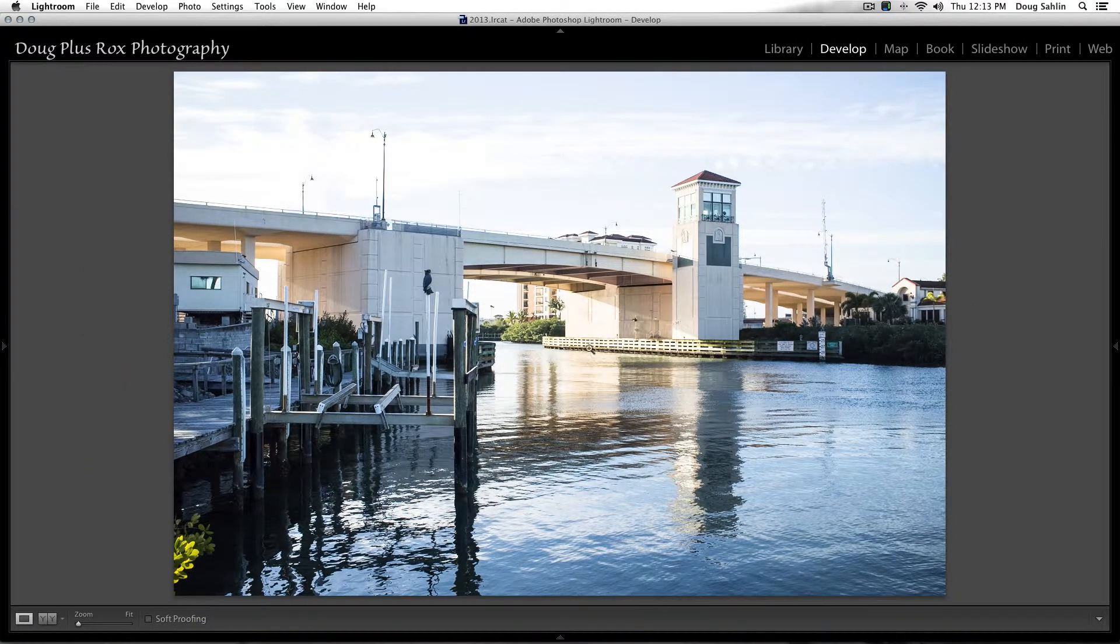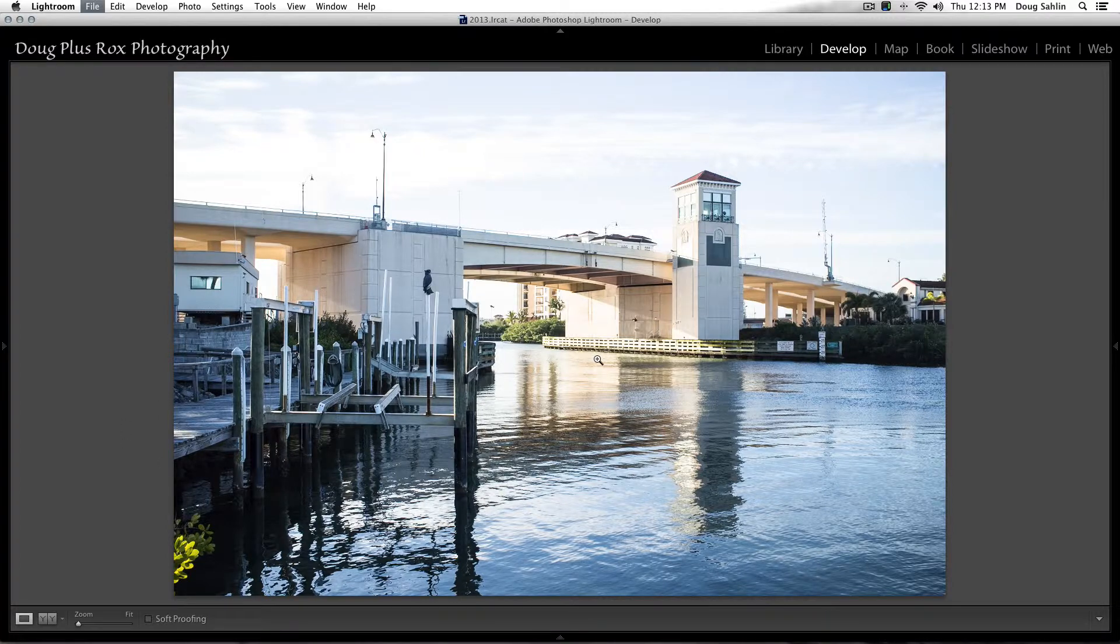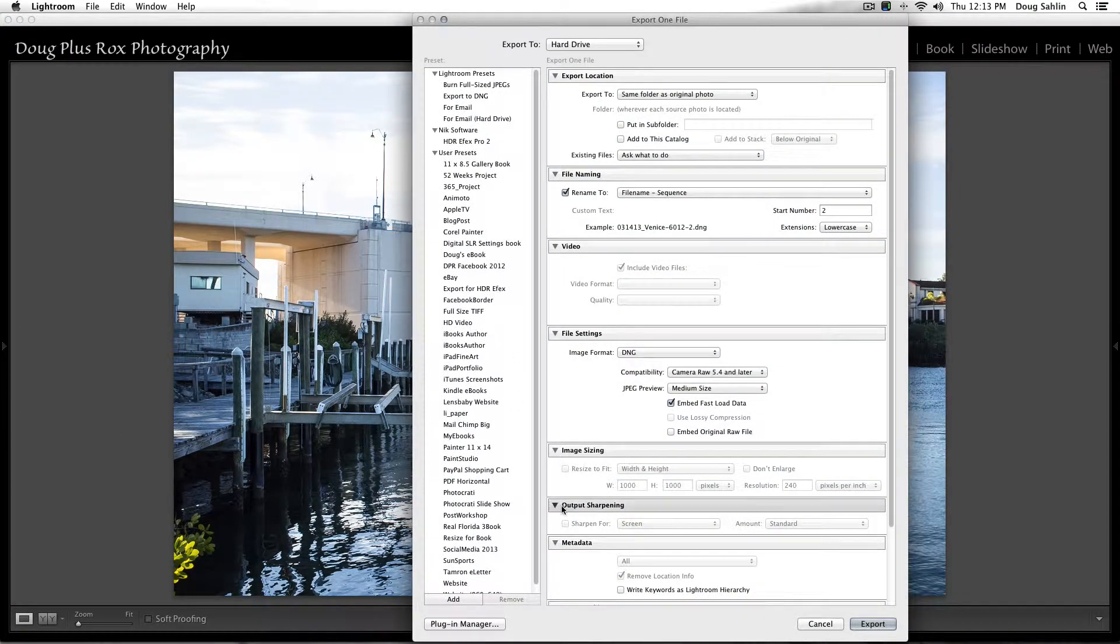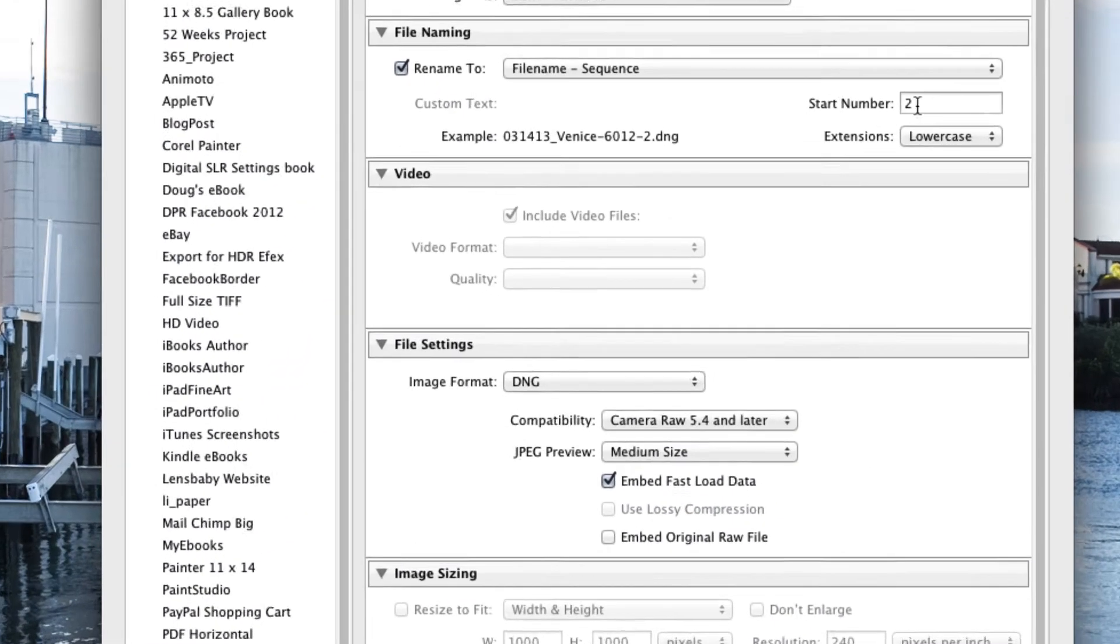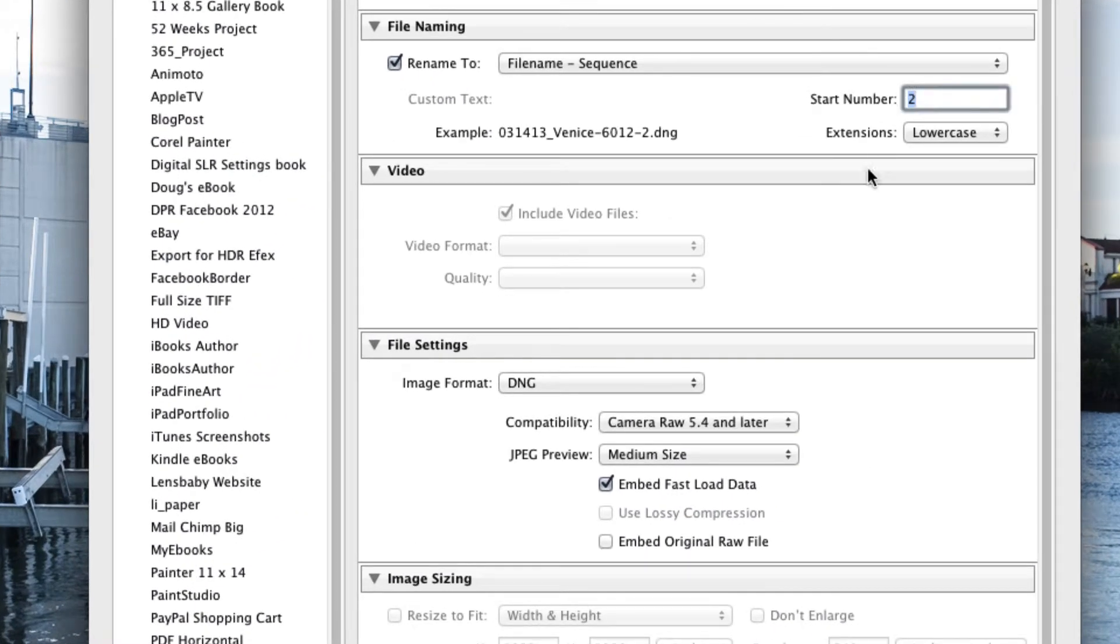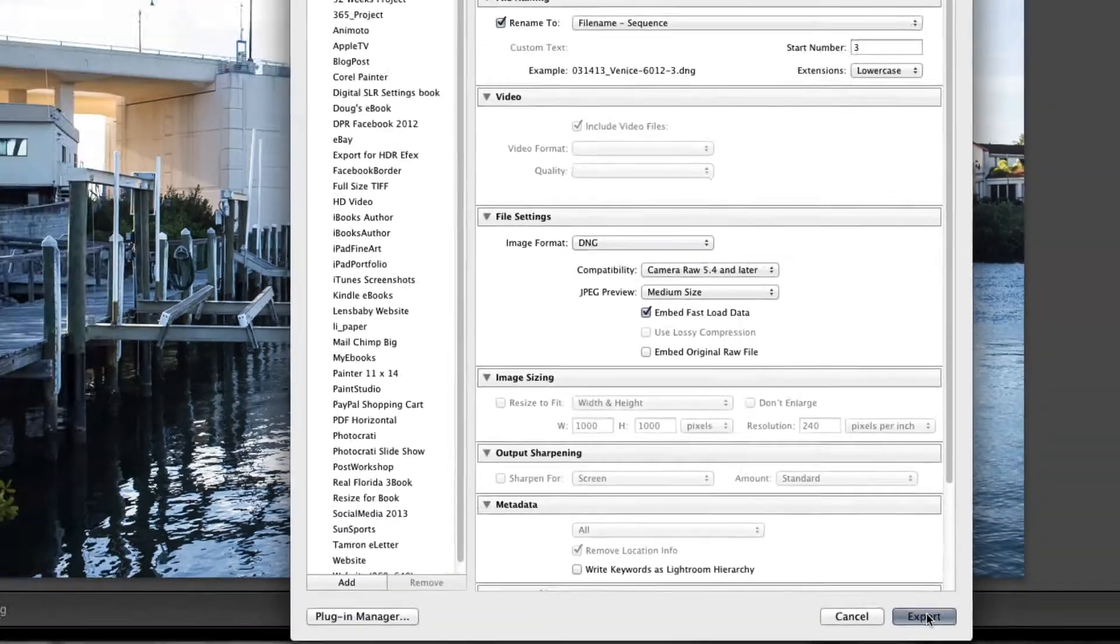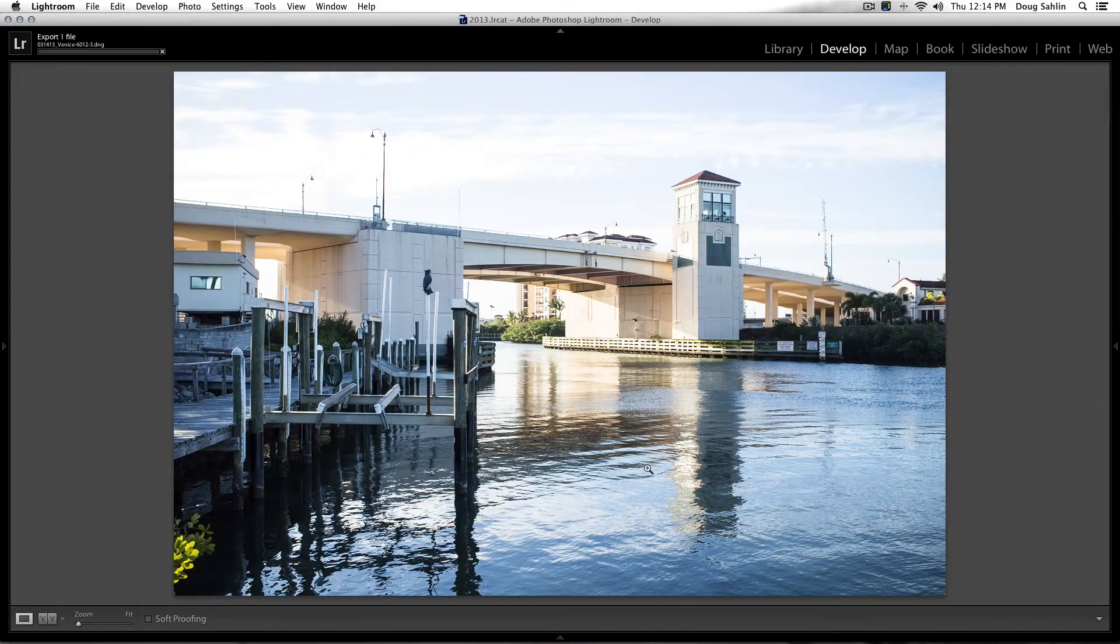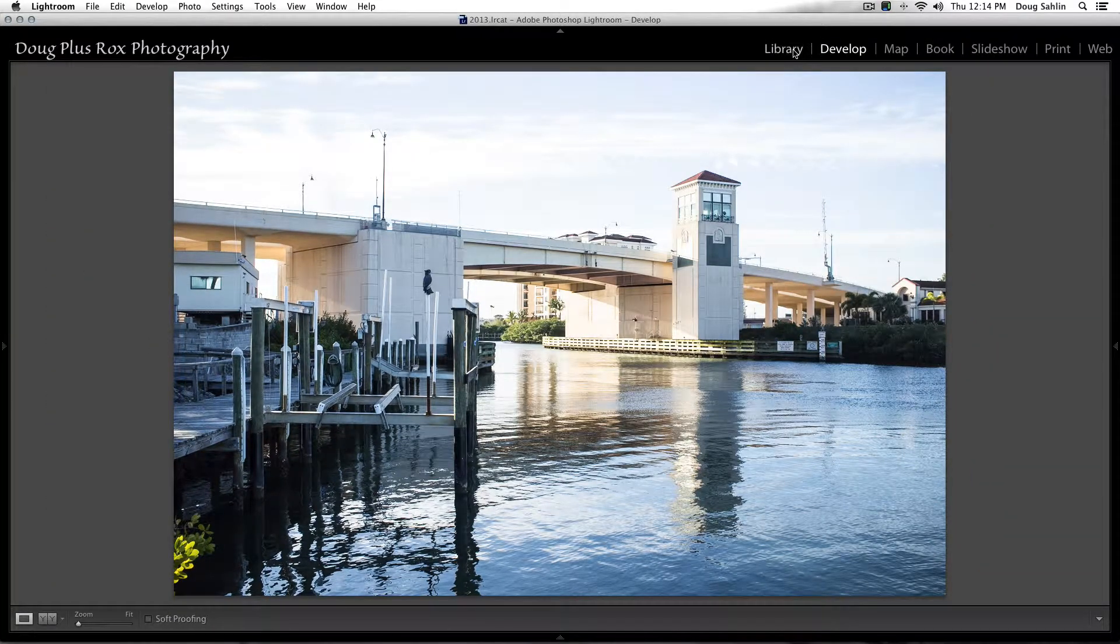And now notice I've got the detail I want in my shadow area and I export one more time. And by the way, the keyboard shortcut I'm using is Control-Shift-E on a Windows machine, Command-Shift-E on a Macintosh. And I'll change the start number to three and export it.